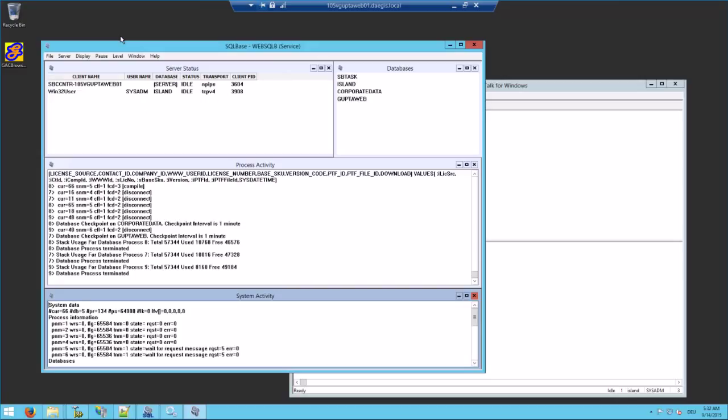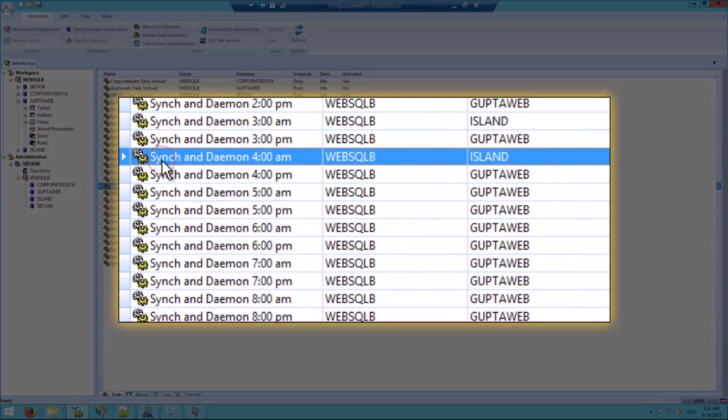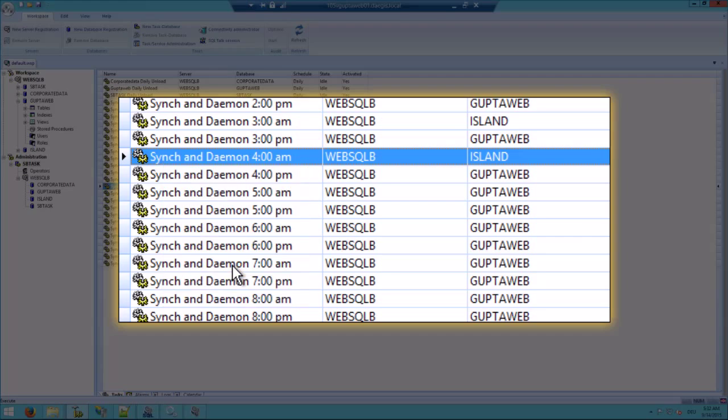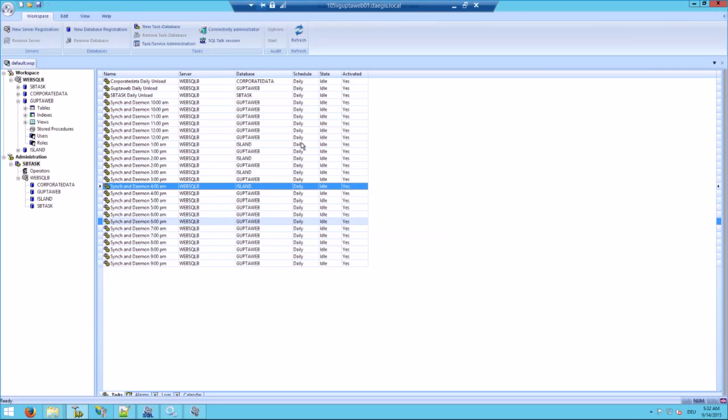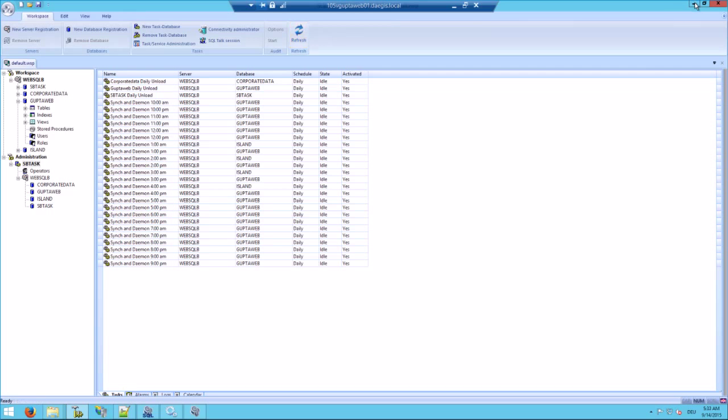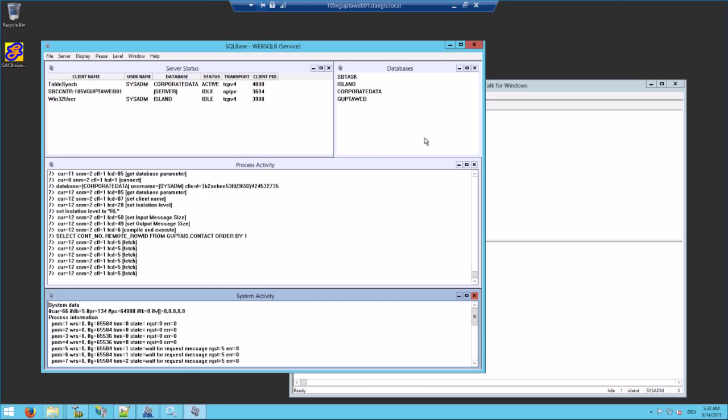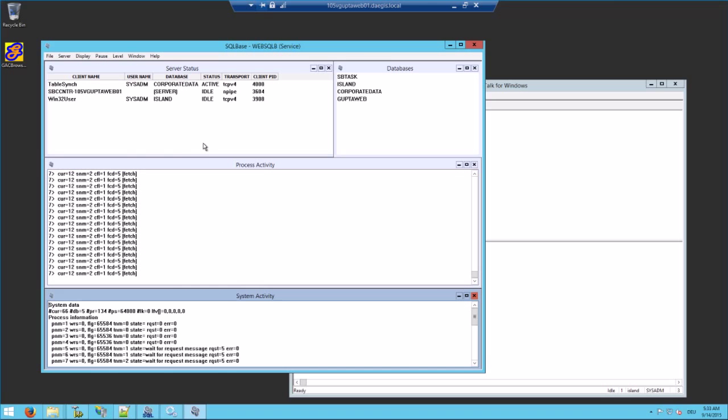Now every time this process runs, data-driven web pages are really slow to display. Let me show you how this behaves. Let me open the SQLBase command center. In the command center I'm starting the sync and daemon task. If I do this, then this task will go ahead and run for several minutes. You can see that there's a lot happening now on the server.